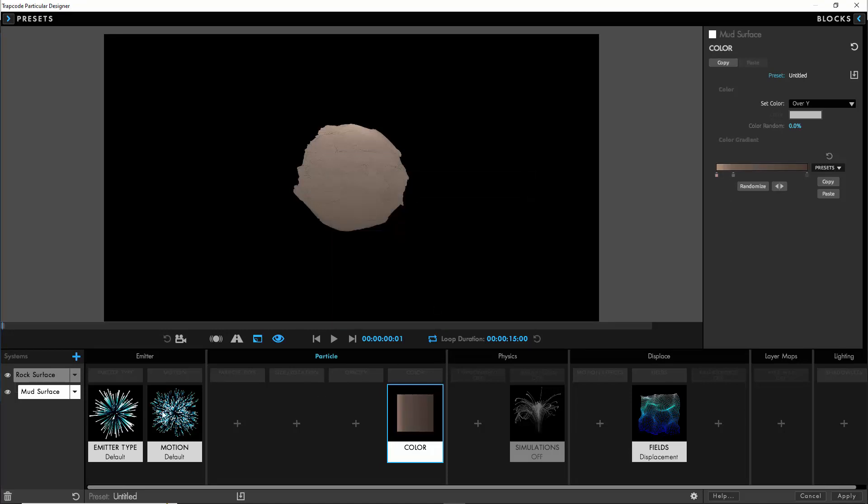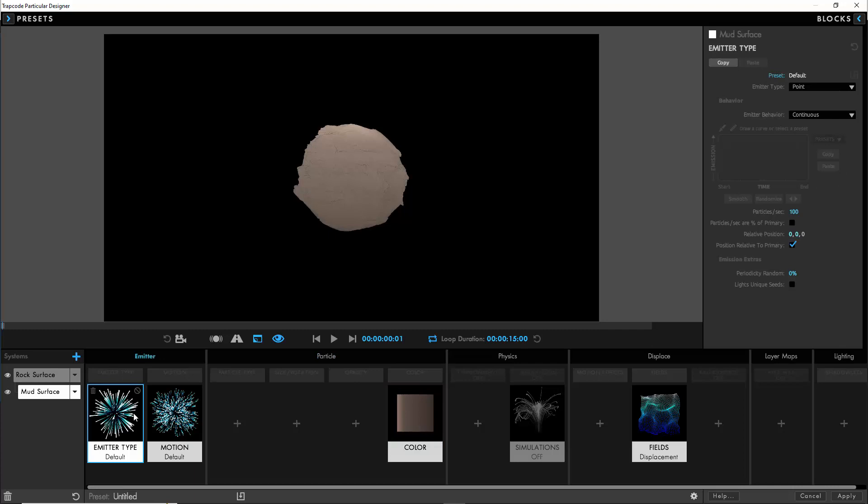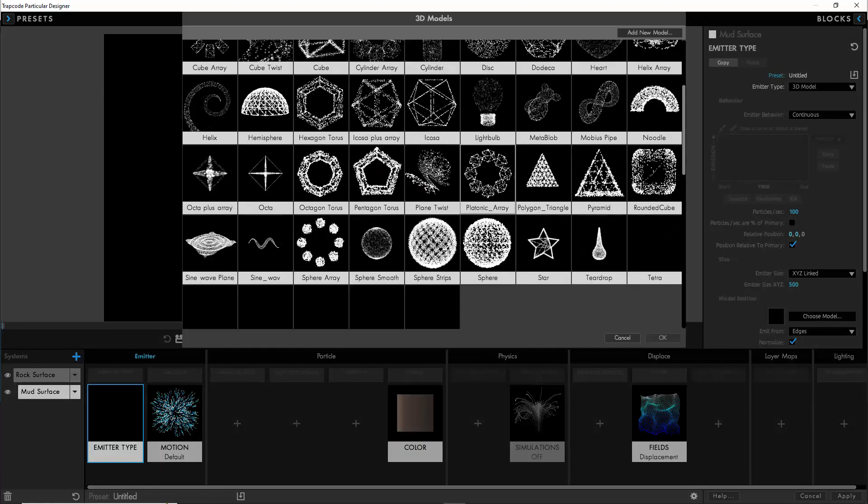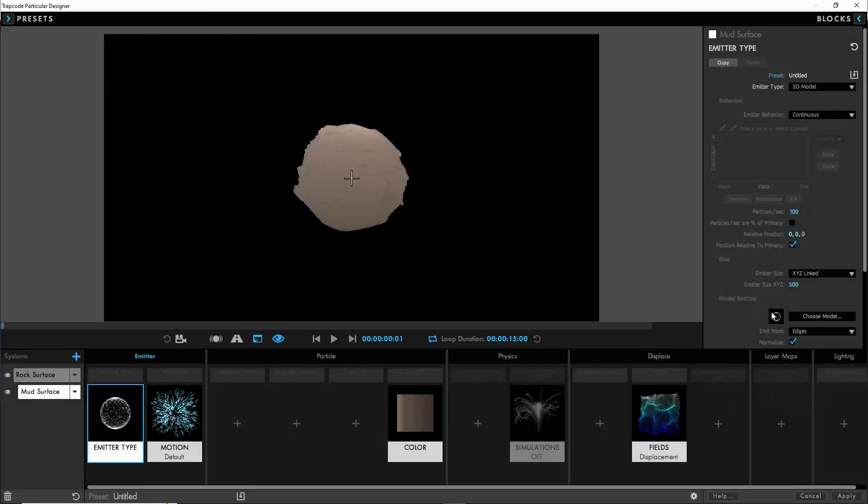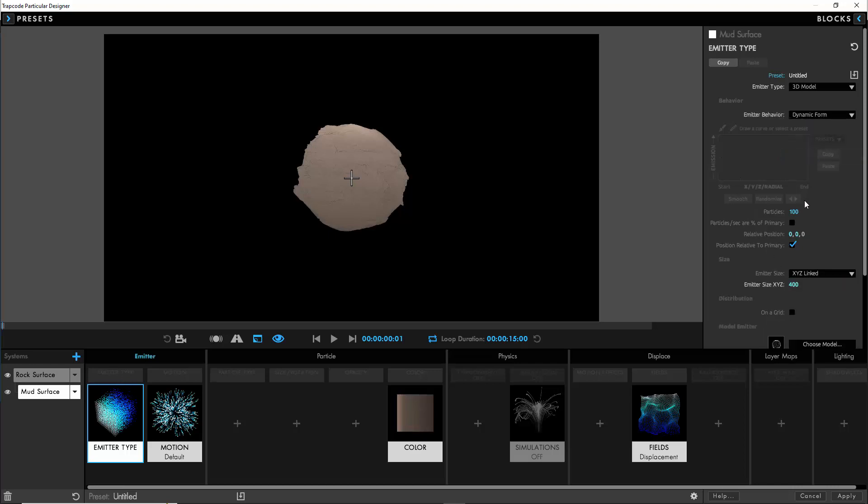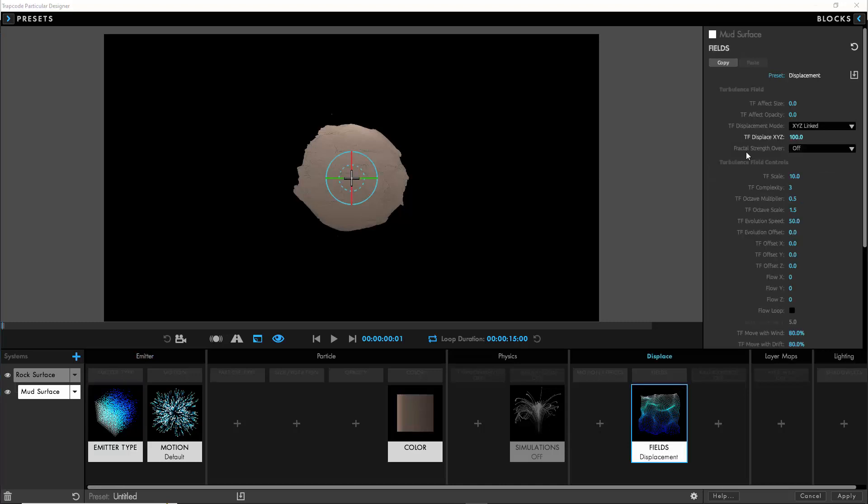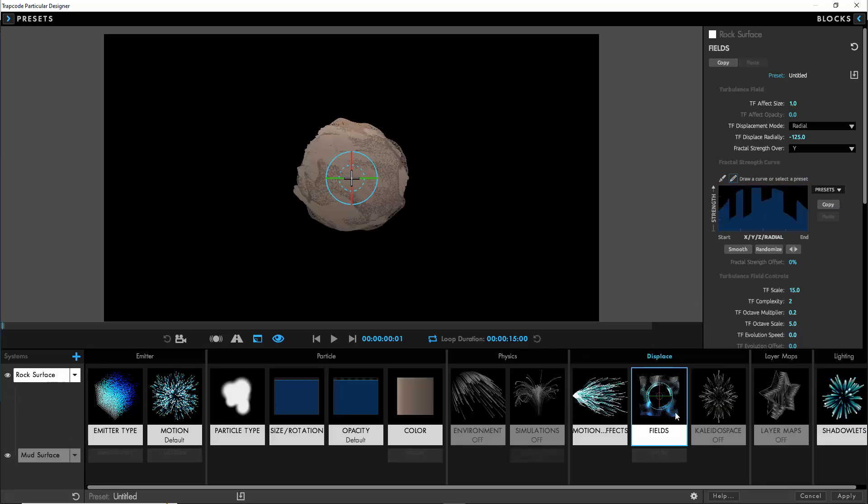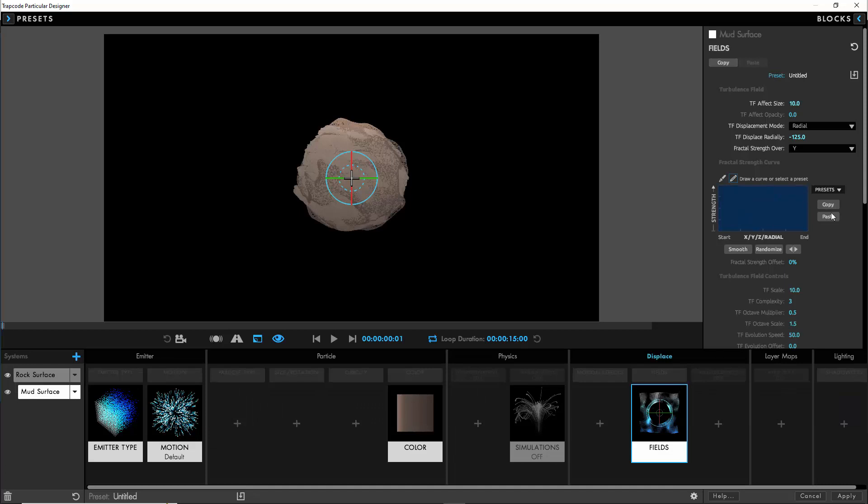We are going to need to manually choose an OBJ model again with the same settings, the smooth sphere with the emitter size to 400, dynamic form again from the emitter behavior. But this time we're going to define the number of particles as 50,000 and also slightly offset it in the y-axis. We're going to increase the effect size to 10, much higher than the last time, but we'll choose the same radial displacement of minus 125.